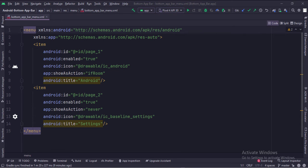In the bottom_app_bar_menu.xml file, we have written these menu items. Let's see the Java code now.